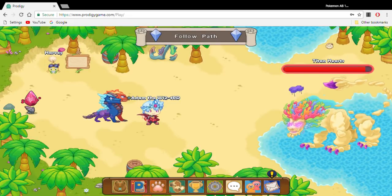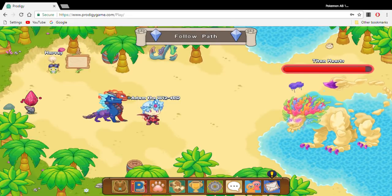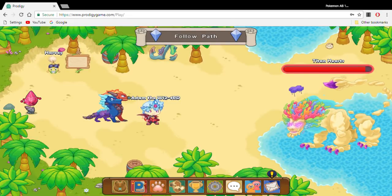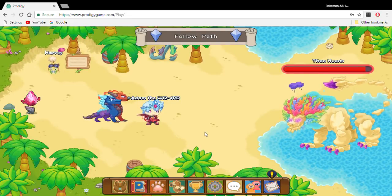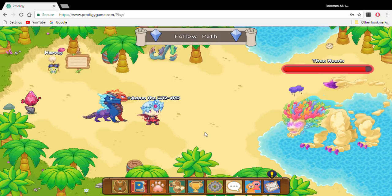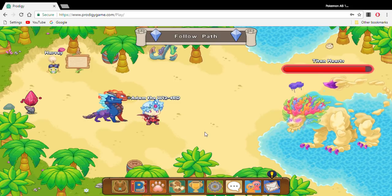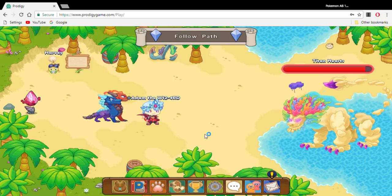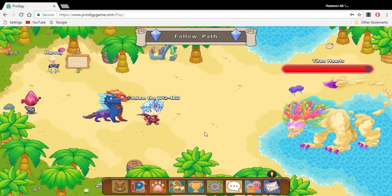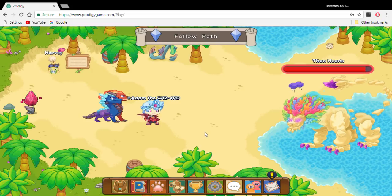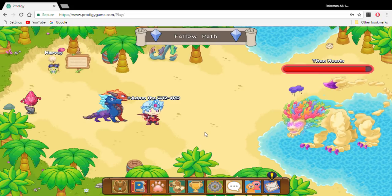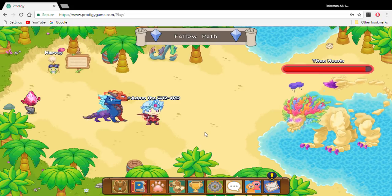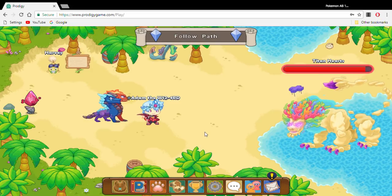What is up guys, welcome back to another video here on my channel. Now an update has recently just been released. It is actually a huge update and this is, I believe, a world boss. It's actually kind of like a community challenge.